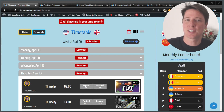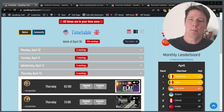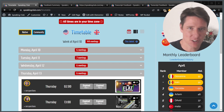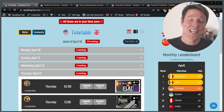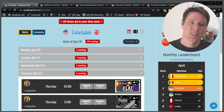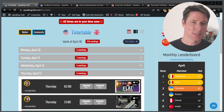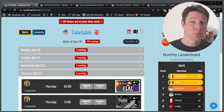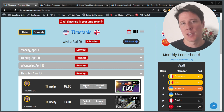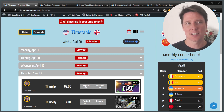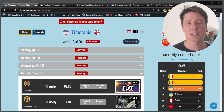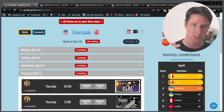Hi guys. So today I want to tell you a little bit about a new feature on the platform called the feedback feature. The idea is that it's a tool to give you some feedback on your performance during the meeting. It's not perfect, but I do think it is quite useful and it will get better. So let me tell you a little bit about how it works step by step.